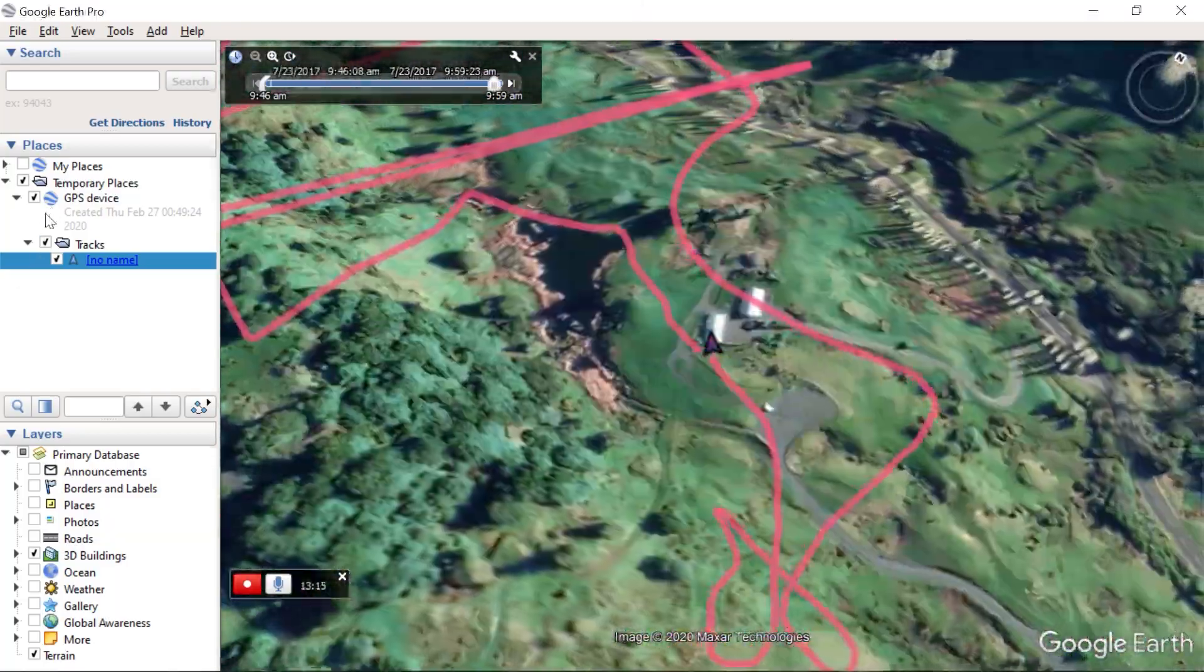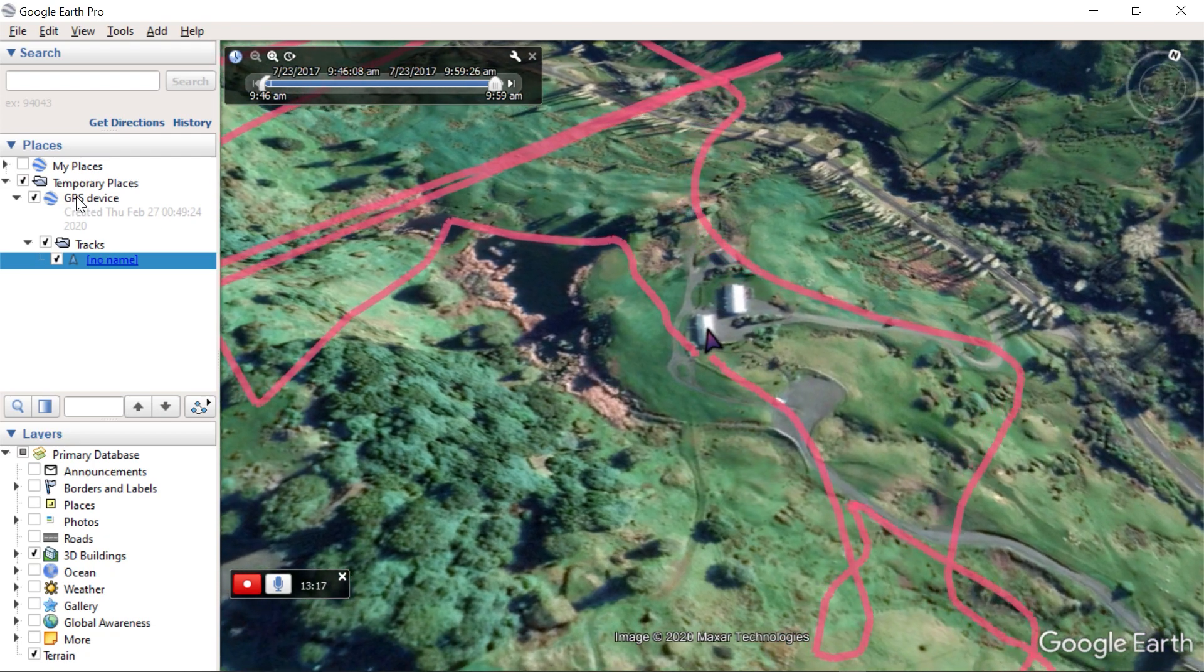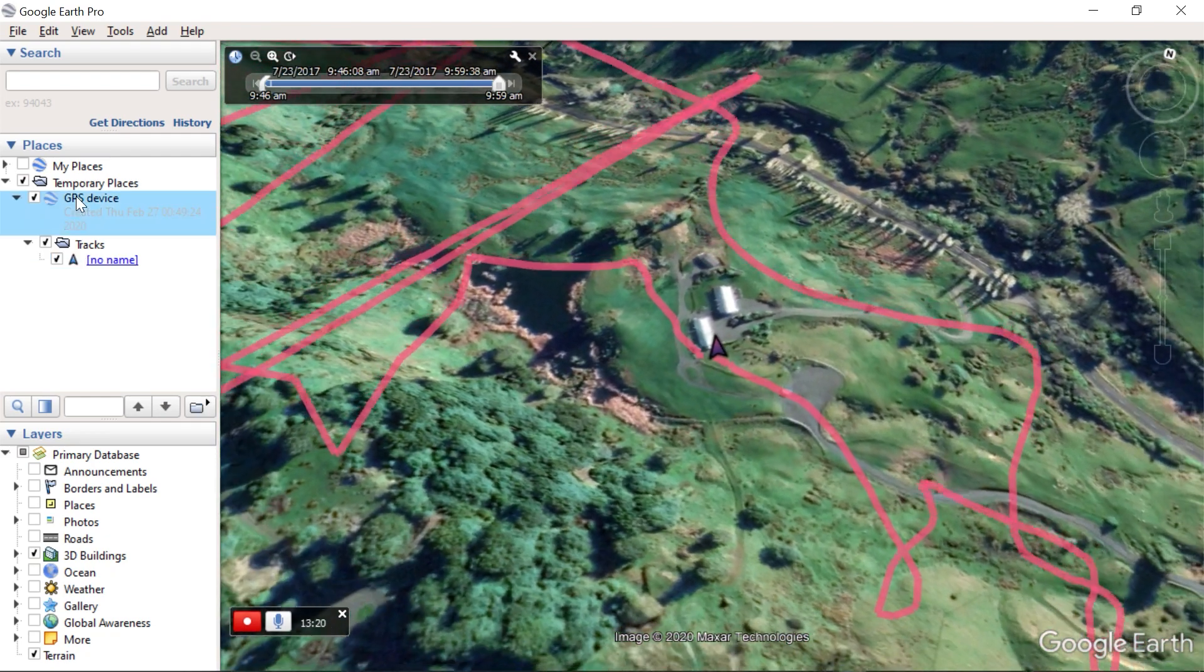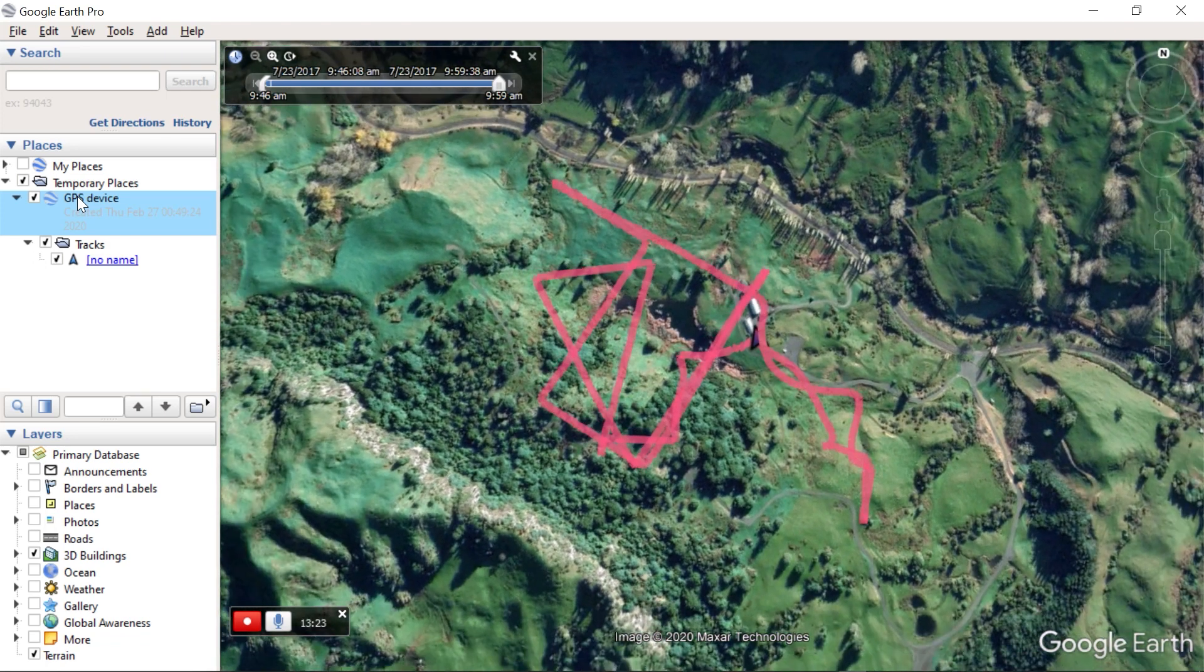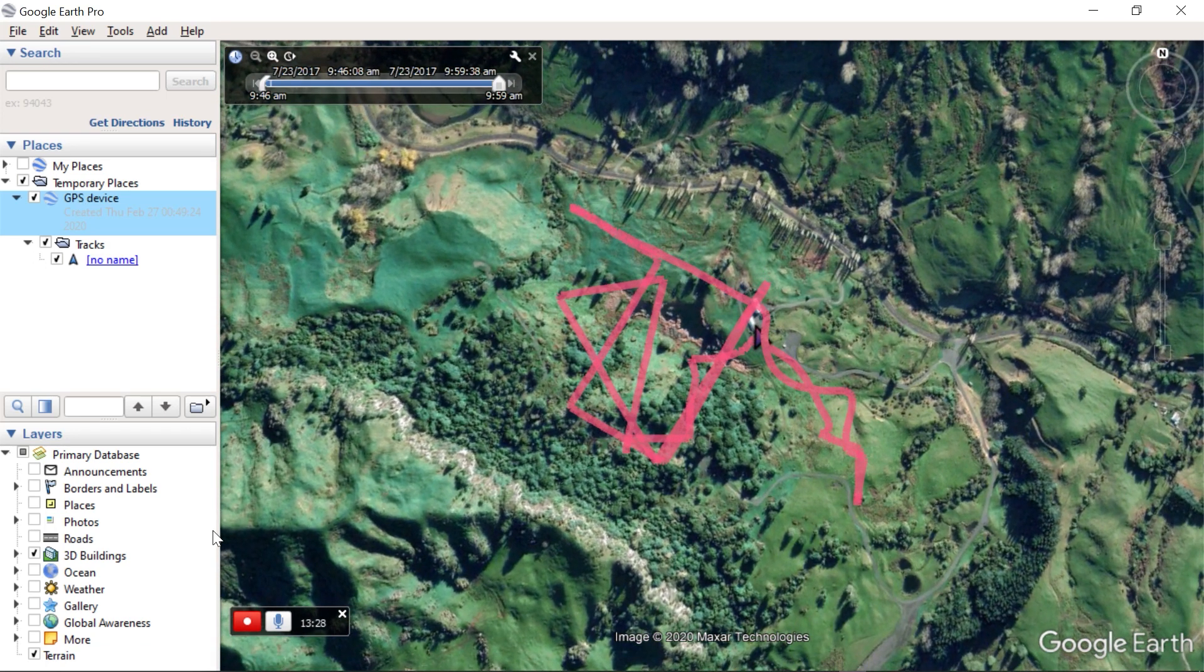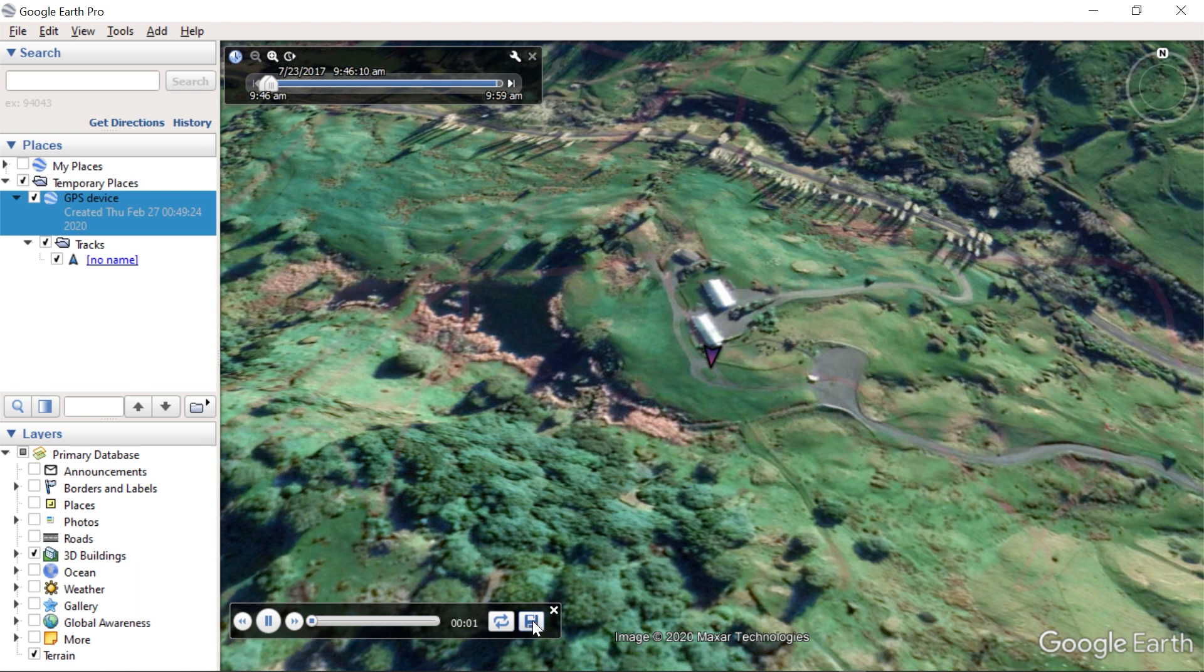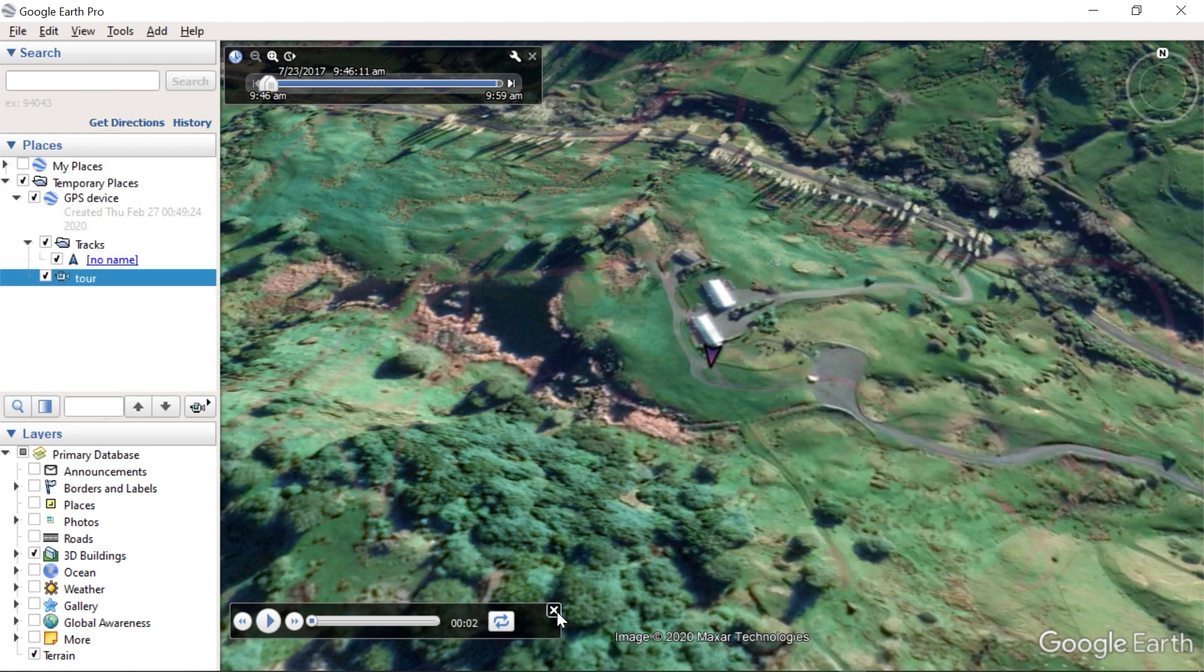And I like to double press on the track or the GPS device at the end to get a general view. At this point we can stop the recording and save it with a name. Close the tour.